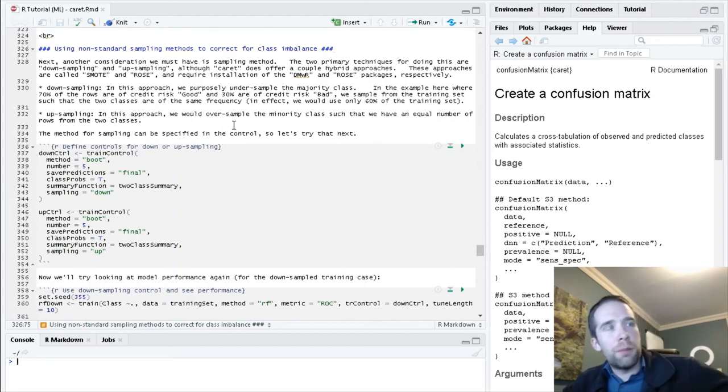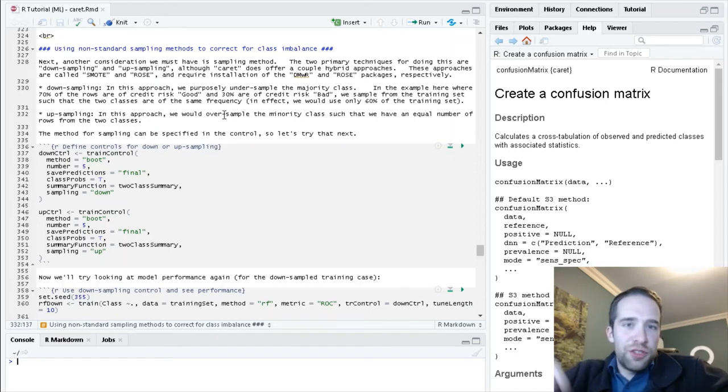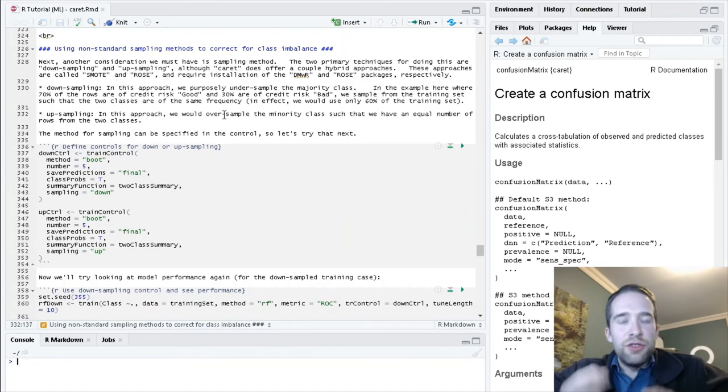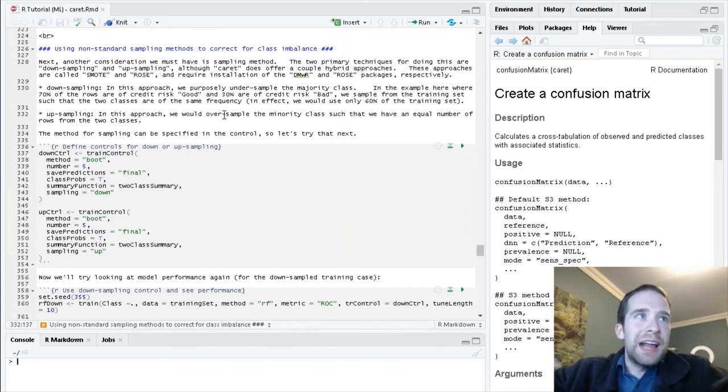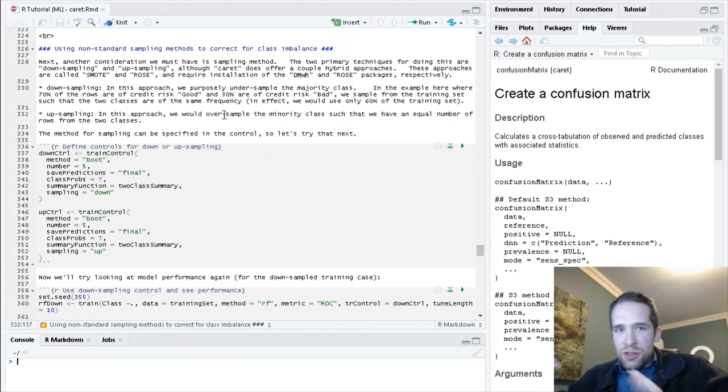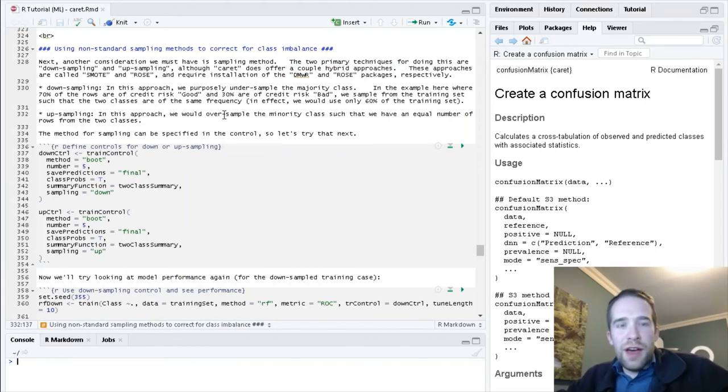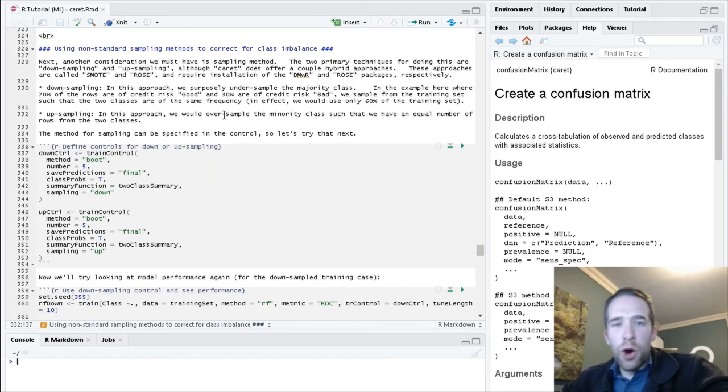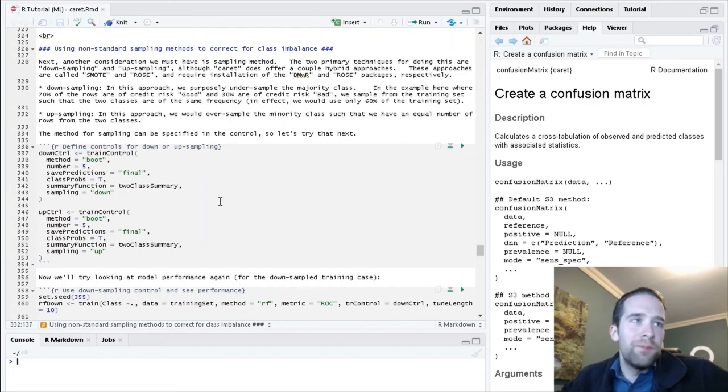The other approach is up-sampling. In this case, we over-sample from the minority class. We may have to do some repeats here, but we over-sample from that bad class. So these are just two different approaches. Sometimes you can play around with these things. One will work better than the other. Maybe both of them will work. Maybe neither of them will work. But both of them can be worth trying.